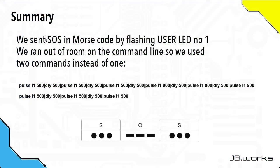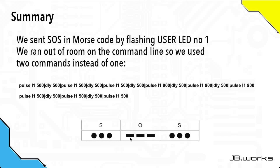To summarize, we wanted to send SOS Morse code by flashing user LED number one. But when we did it, we actually ran out of room on the command line, because the command line can only take 120 characters. So instead of using one command, we use two. The message is made up of three dots, so three short pulses, and three dashes, which are twice the length of a dot, and then three more dots.